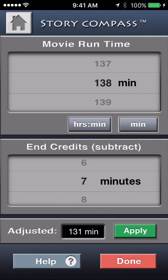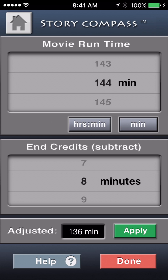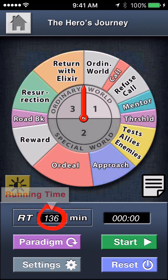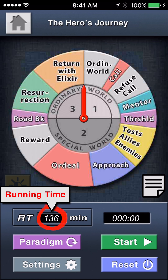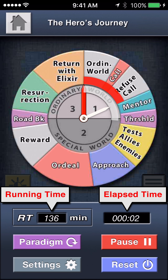Done takes you back. It was posted in minutes, so let's switch it over to minutes and dial in 144, and eight minutes for the credits means we're evaluating a film that's 136 minutes long. Apply, and that number is carried forward to Main.